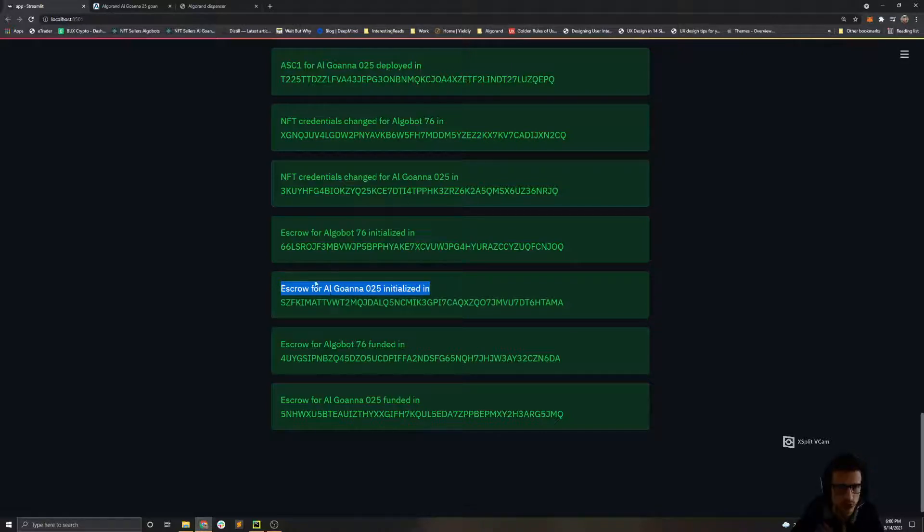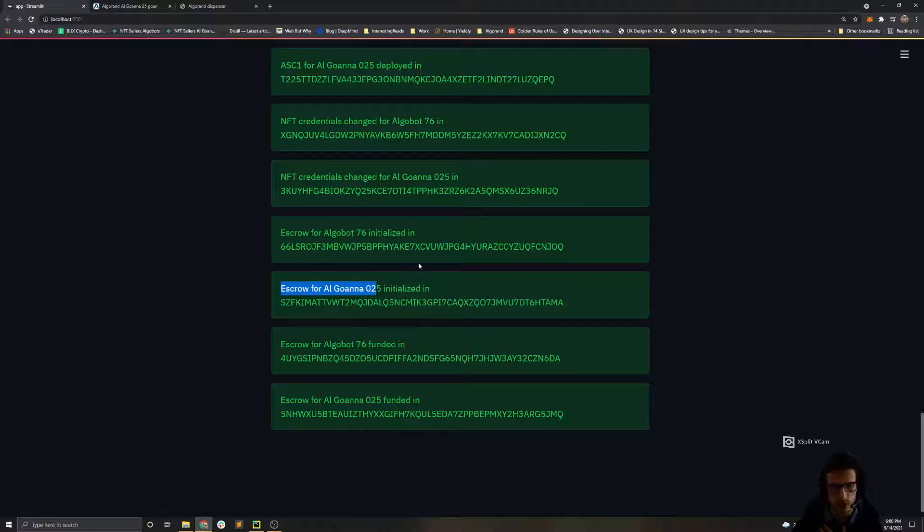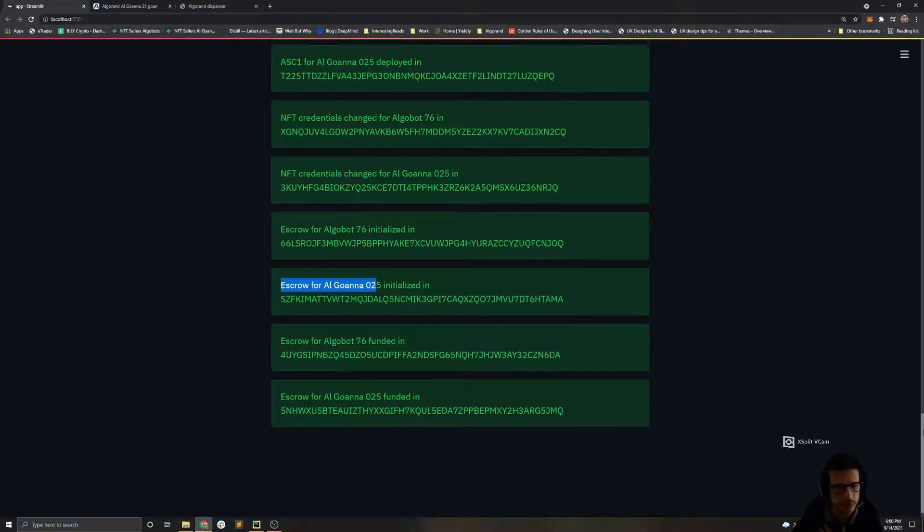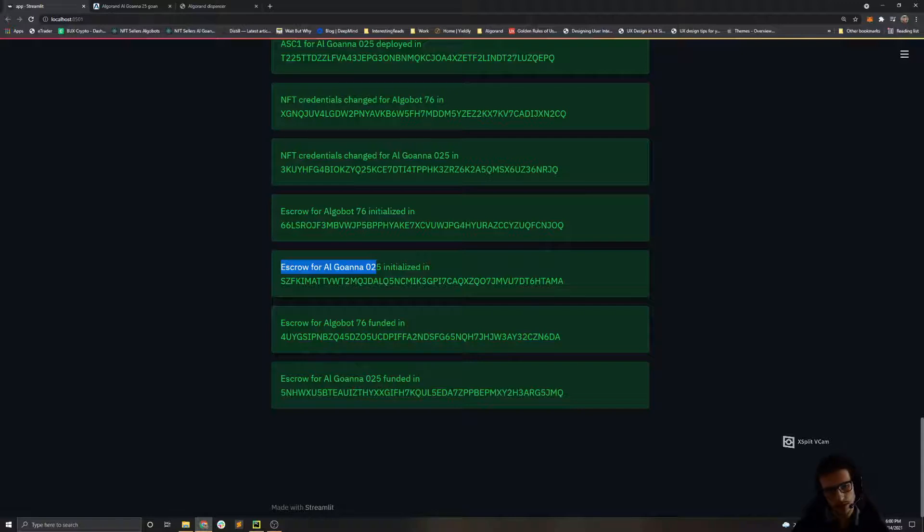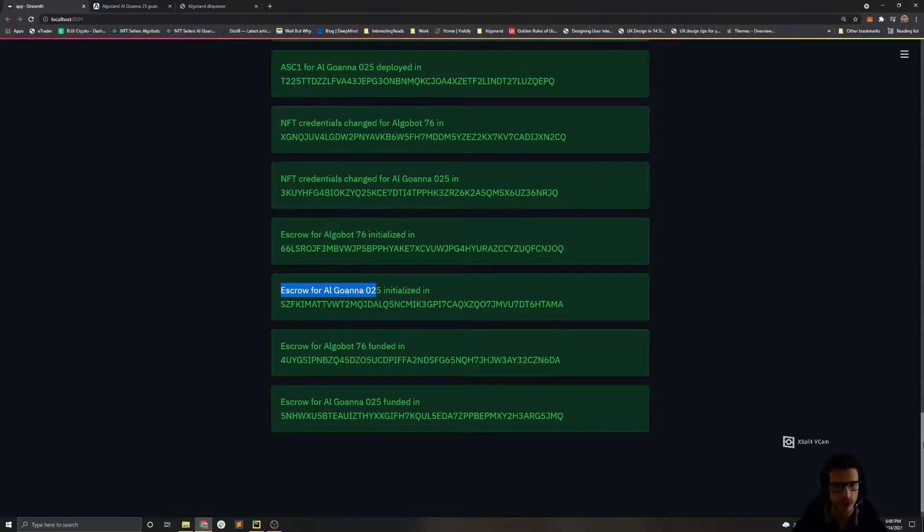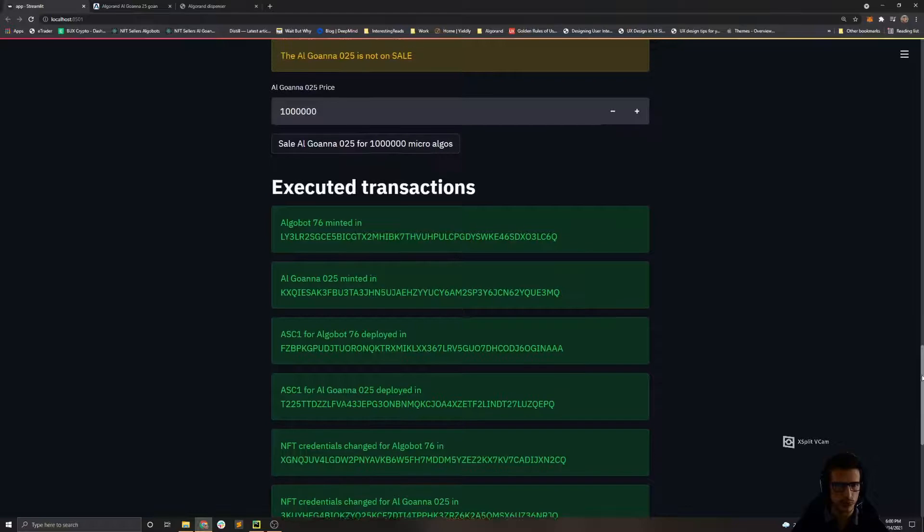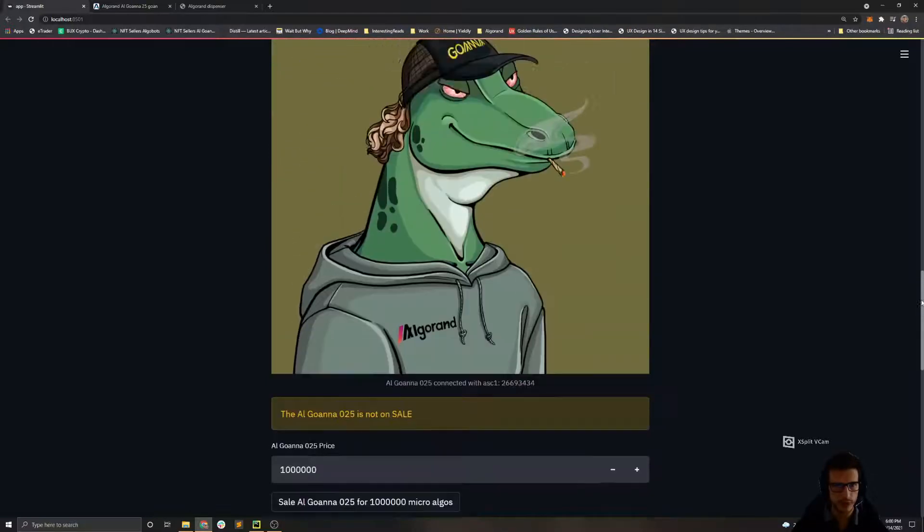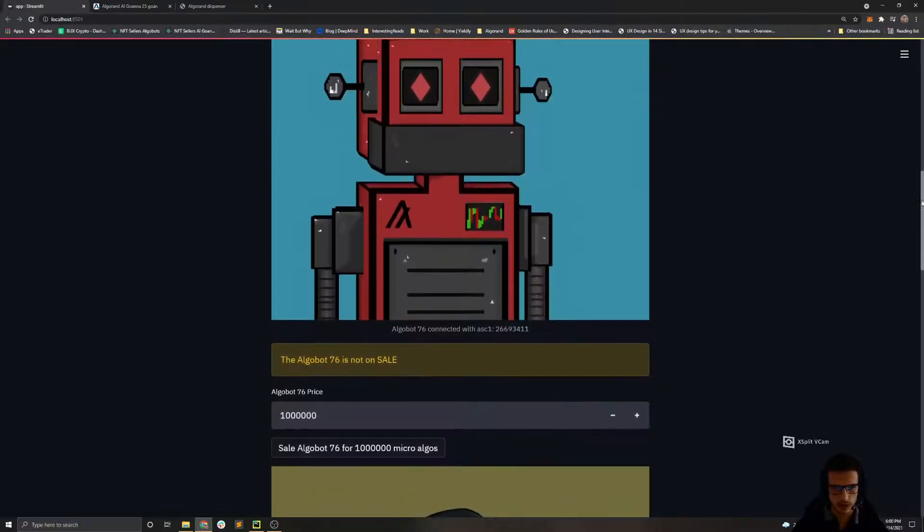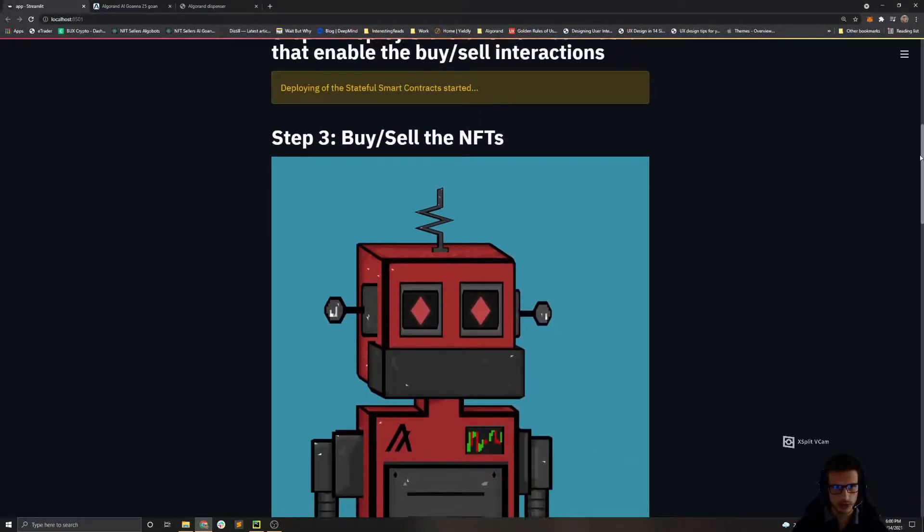Then we changed the credentials for both of the NFTs, and then afterwards we update the escrow address in the stateful smart contract. So basically here we set up the escrow address in the smart contract to notify that only this address will be able to move the NFT from one place to another. And in the end we add a small amount of funds to both of the escrow addresses in order for them to be able to handle the network fees.